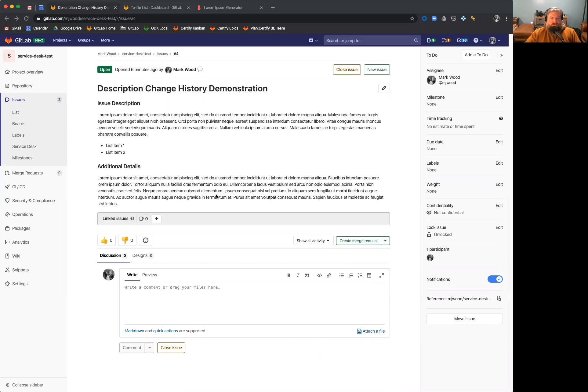Hello, everyone. I just wanted to do a quick speed run showing our brand new feature in 12.10. The description change history is now live.